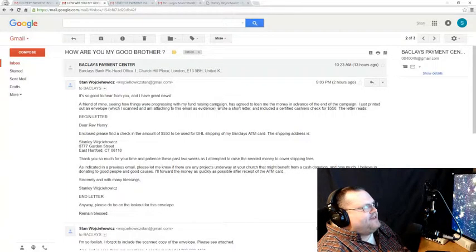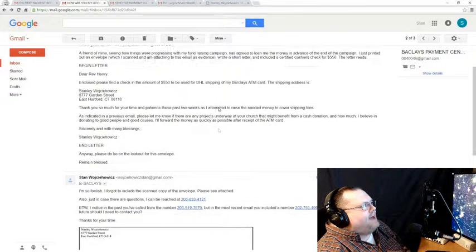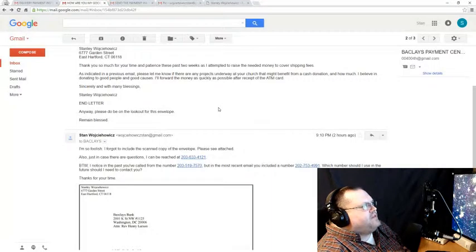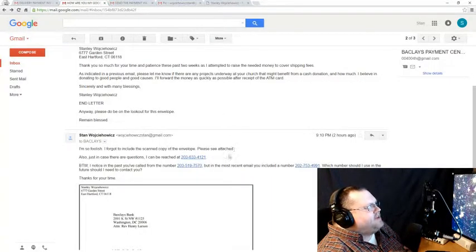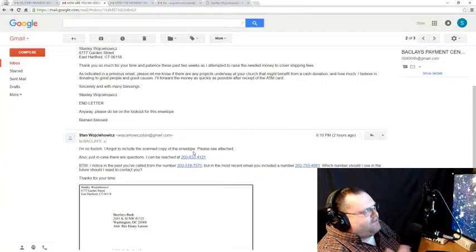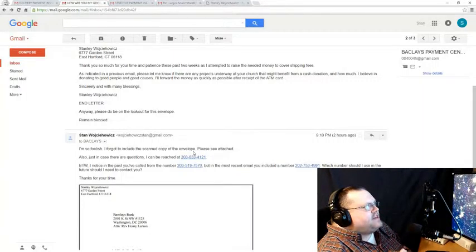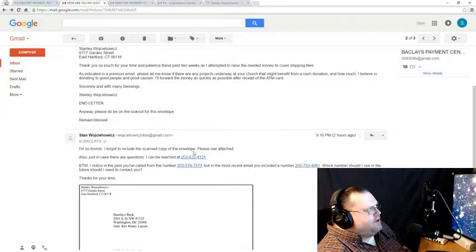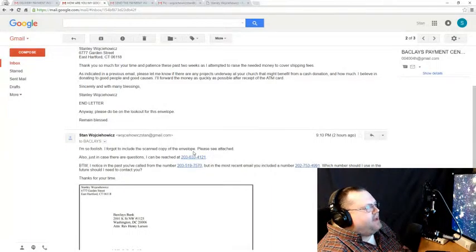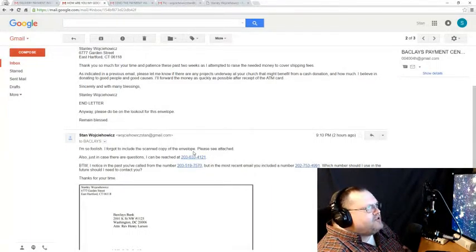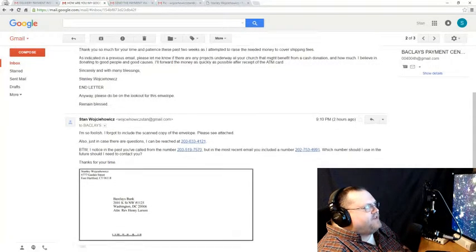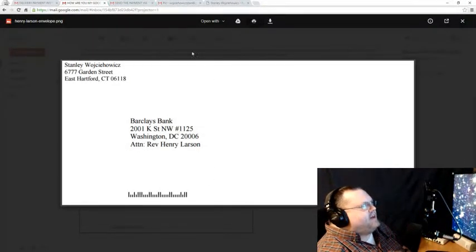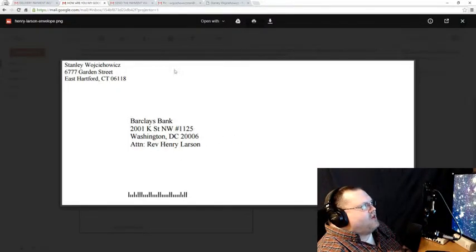Then, I had to send two more messages really quickly. I'm so foolish. I forgot to include the scanned copy of the envelope. Please see attached. Also, just in case there are questions, I can be reached at my fake phone number. By the way, I noticed in the past you've called from a fake Connecticut phone number, but in the most recent email, you included a fake DC phone number. Which number should I use in the future should I need to contact you? Thanks for your time. Here's my fake envelope with my fake address and the Washington branch of Barclays Bank.